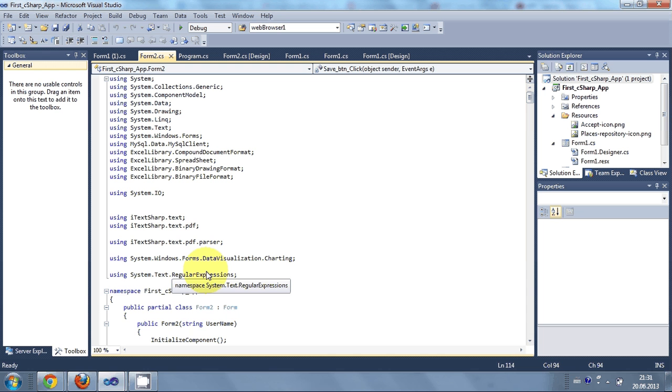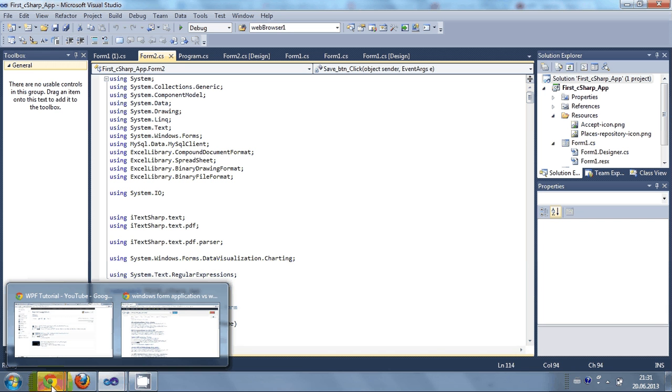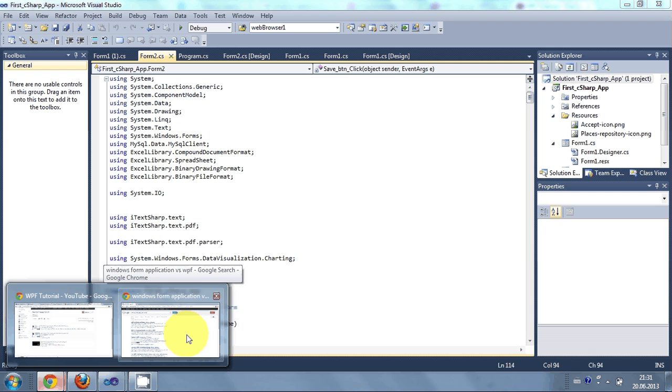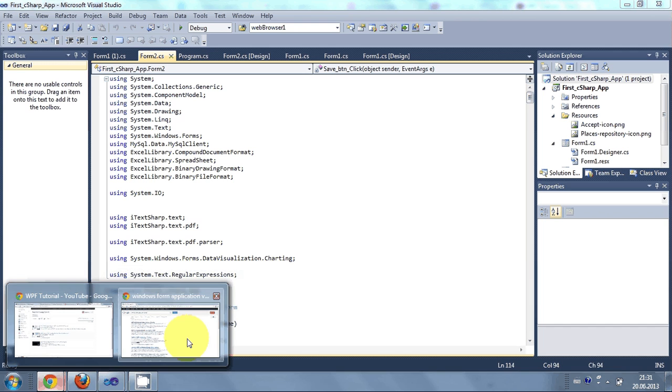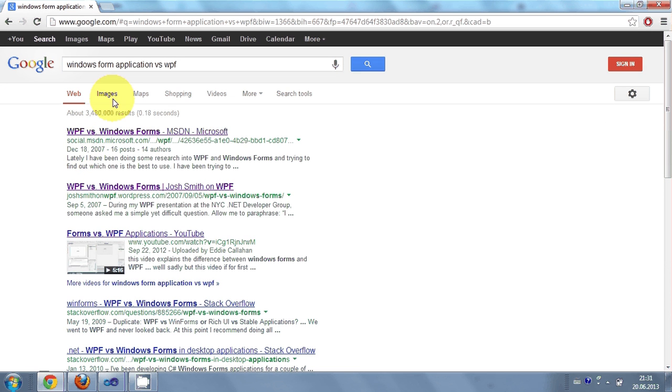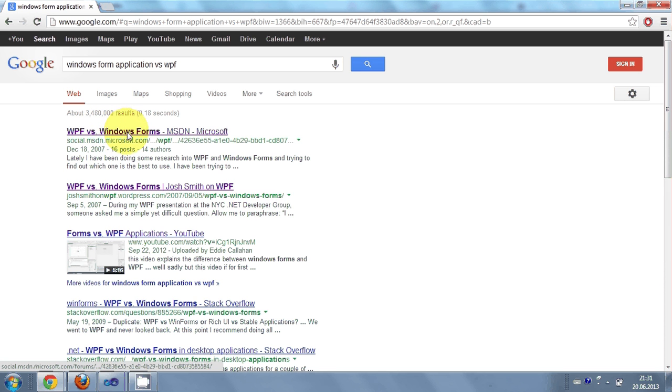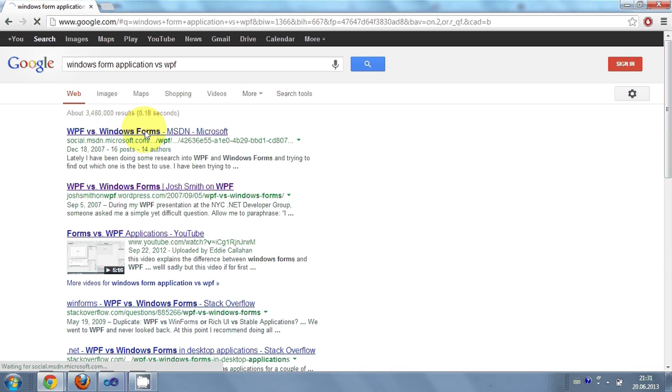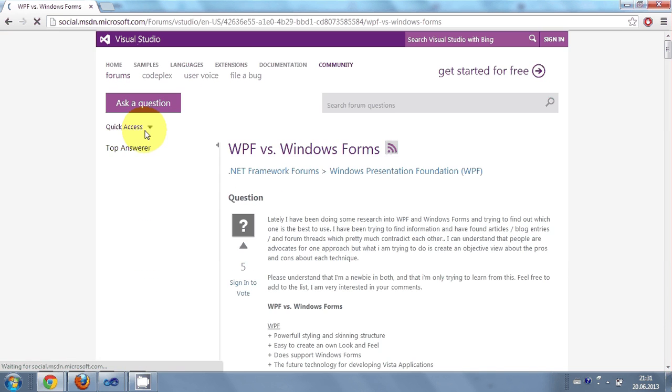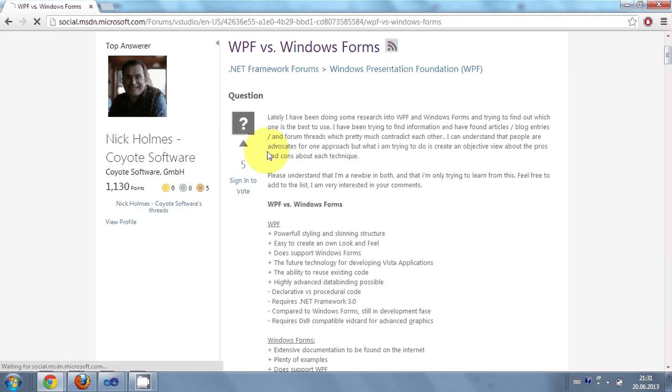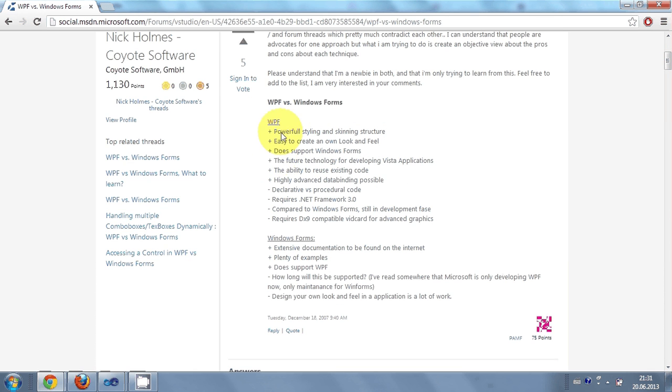So if you want to learn more about what is the difference between Windows Form application and WPF then you can always Google it. And I come across the first link which is from Microsoft and somebody answered the question WPF versus Windows Form application. And when I click it you can see the nice explanation he has given.